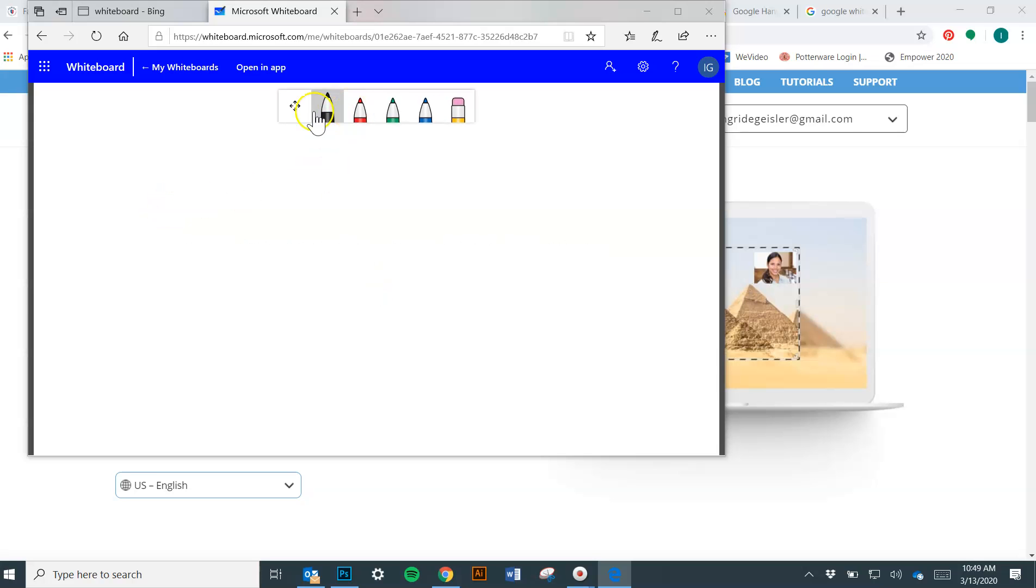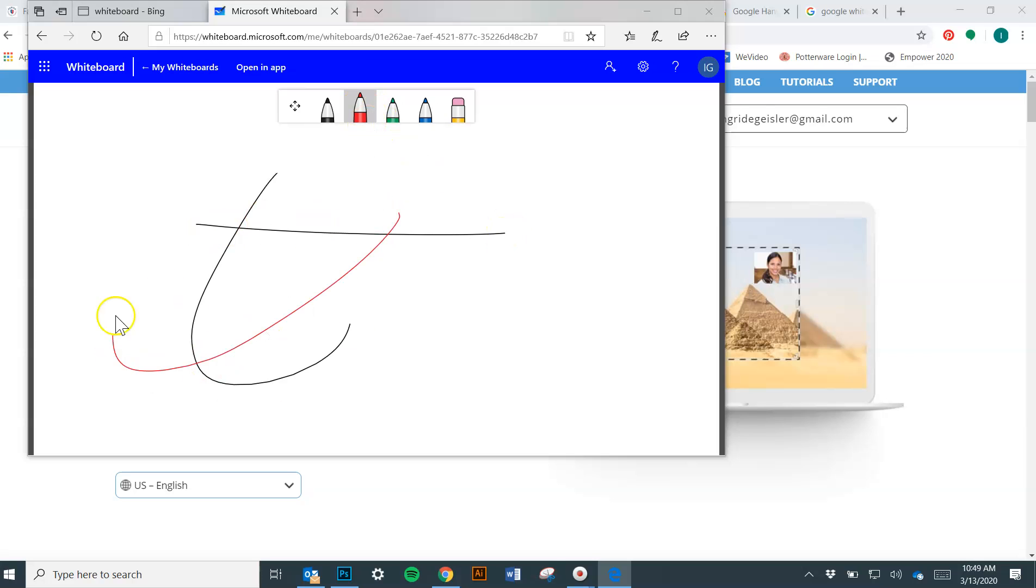It's pretty straightforward once you get here. You have some pencils, some pens, you can erase stuff.